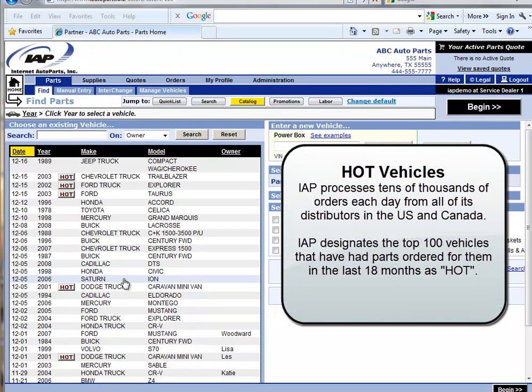Hello, and welcome to the continuing YouTube video series for Internet Auto Parts. For this video, the focus is going to be on the hot vehicle designation.